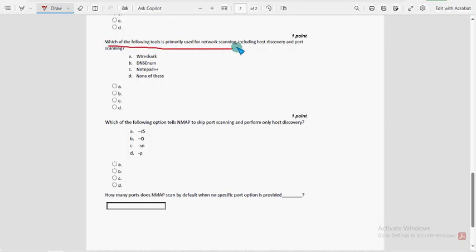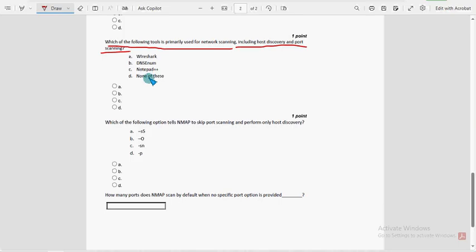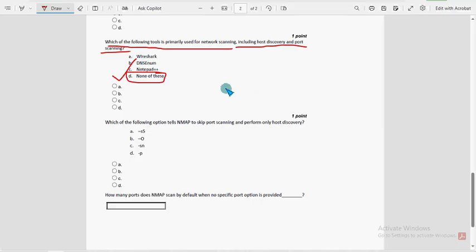Eighth question: which of the following tools is primarily used for network scanning including host discovery and port scanning? Within the given options I have not found any clearly related option, so I'm going with option D — none of these. You can also suggest your own solutions in the comment section.